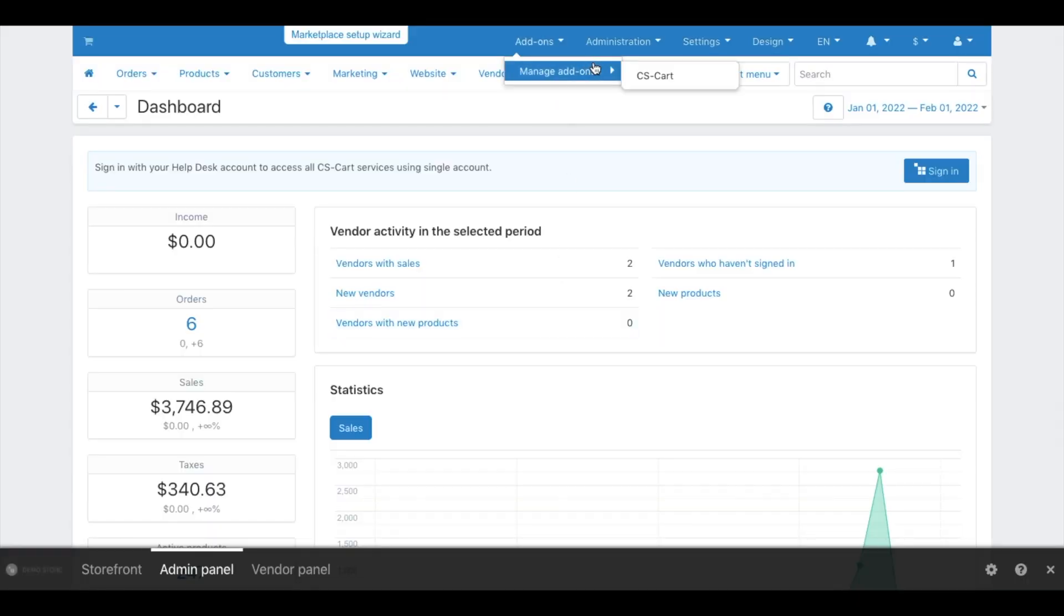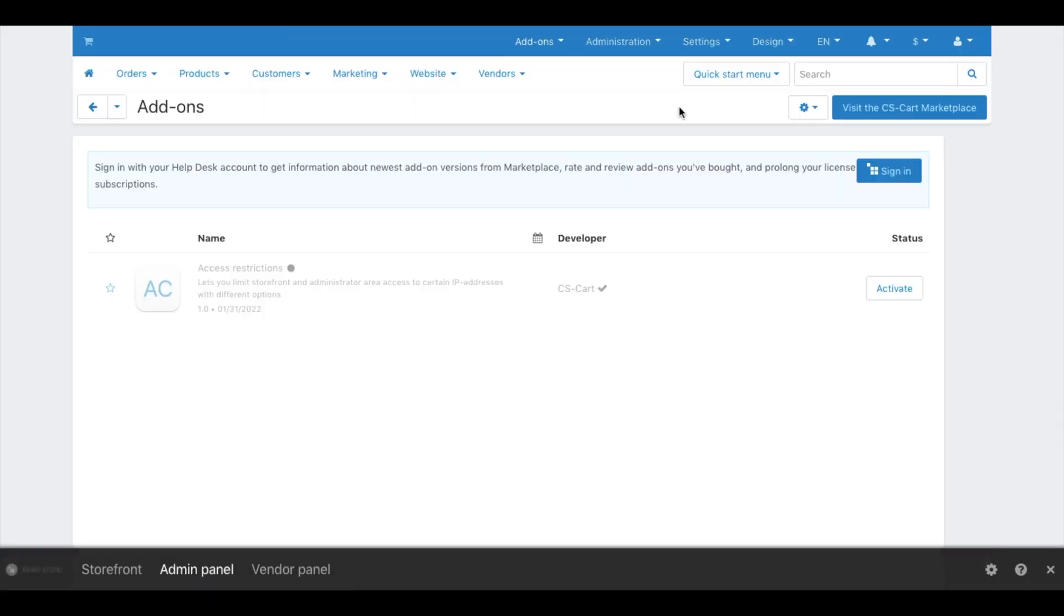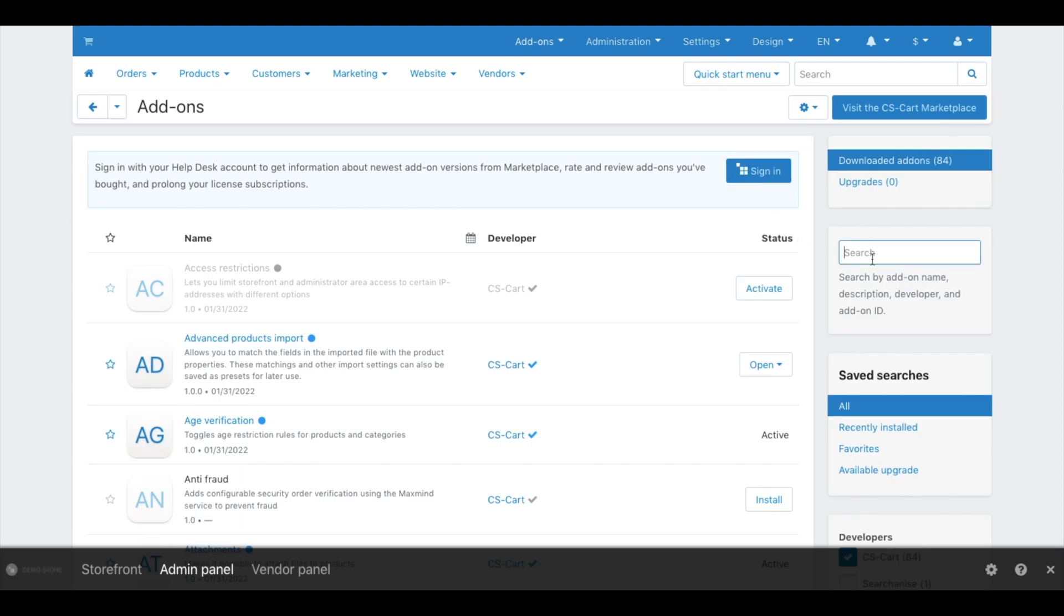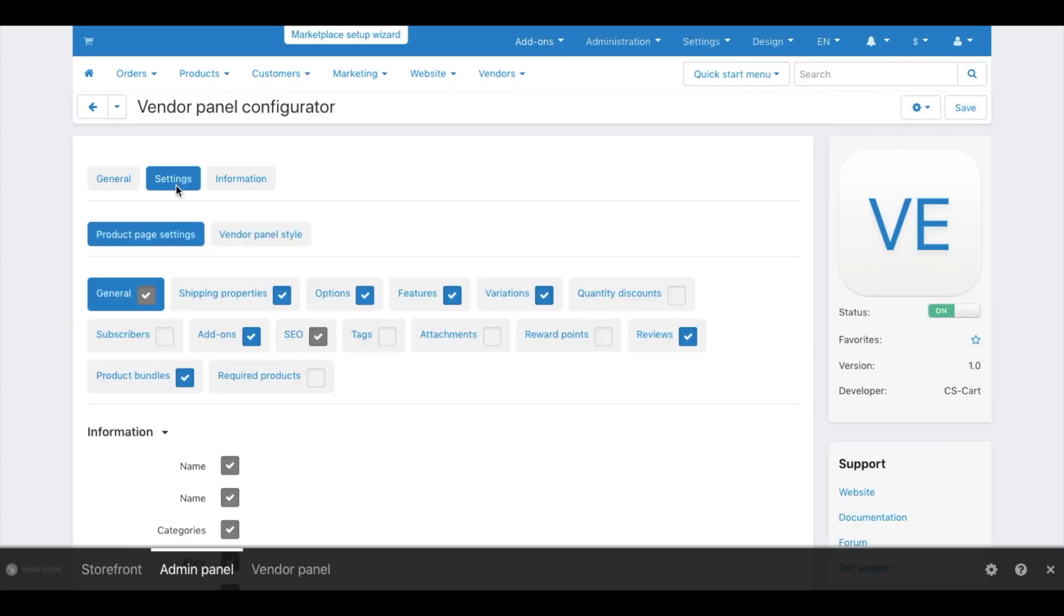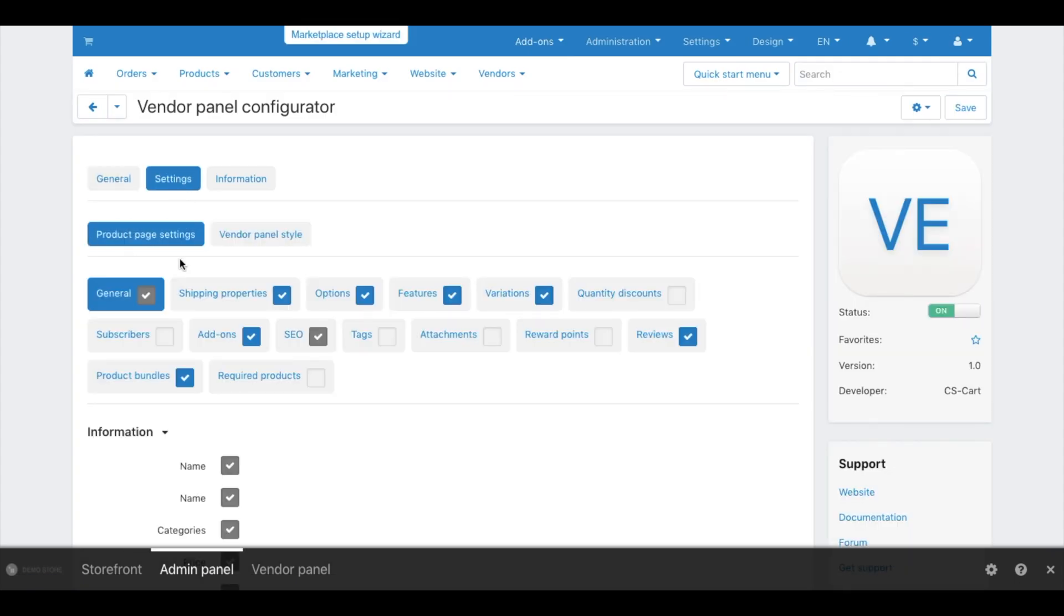The first tool is the Vendor Panel Configurator. In the Configurator, you can set up the appearance of the panel and available product settings for sellers. On the Product Page Settings tab, enable or disable the product properties available for sellers.